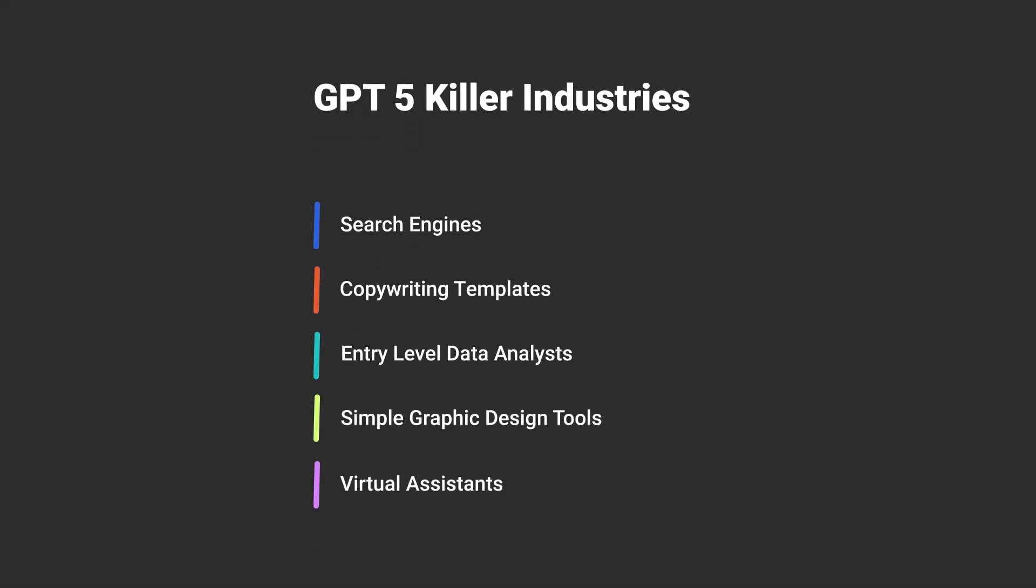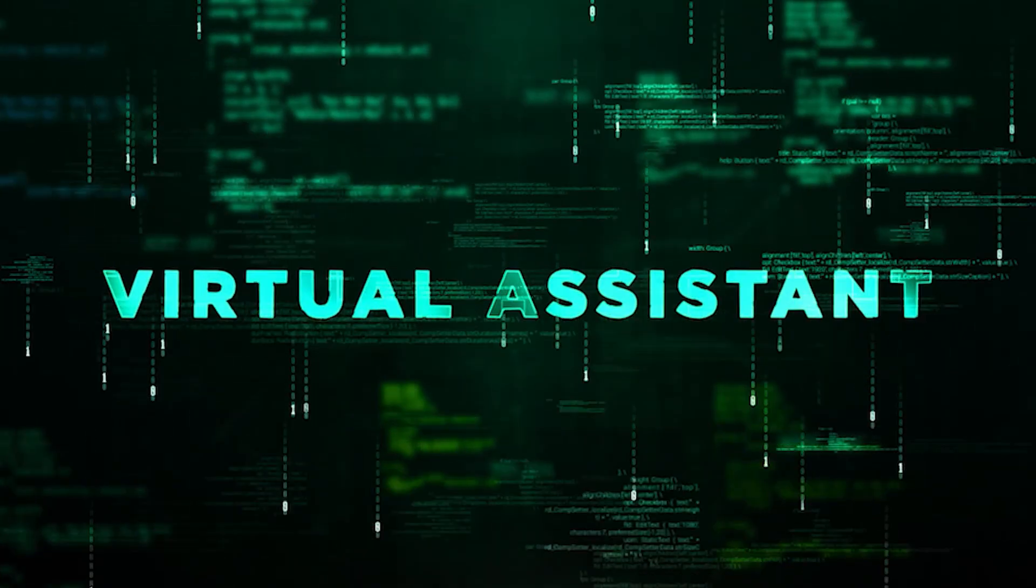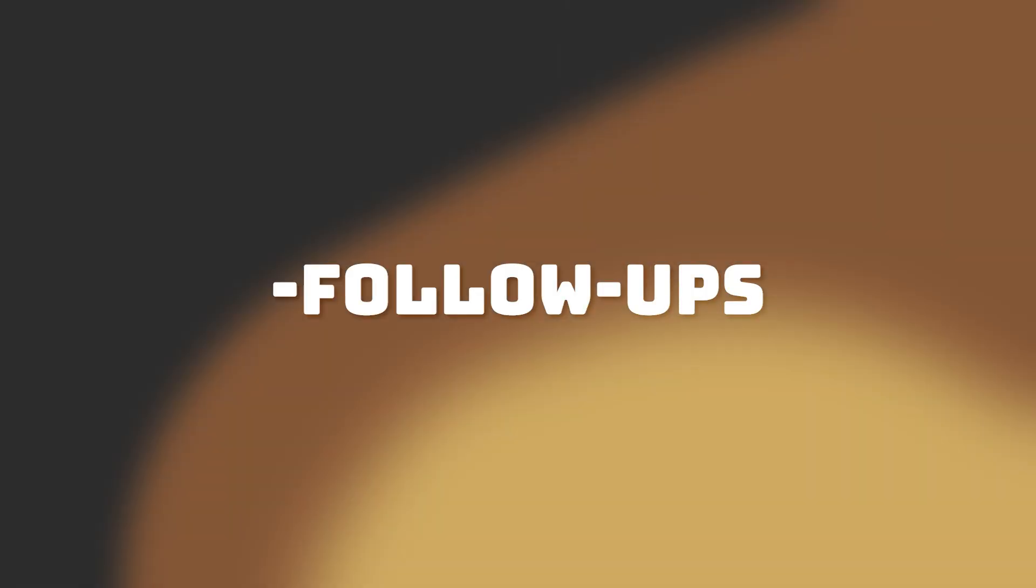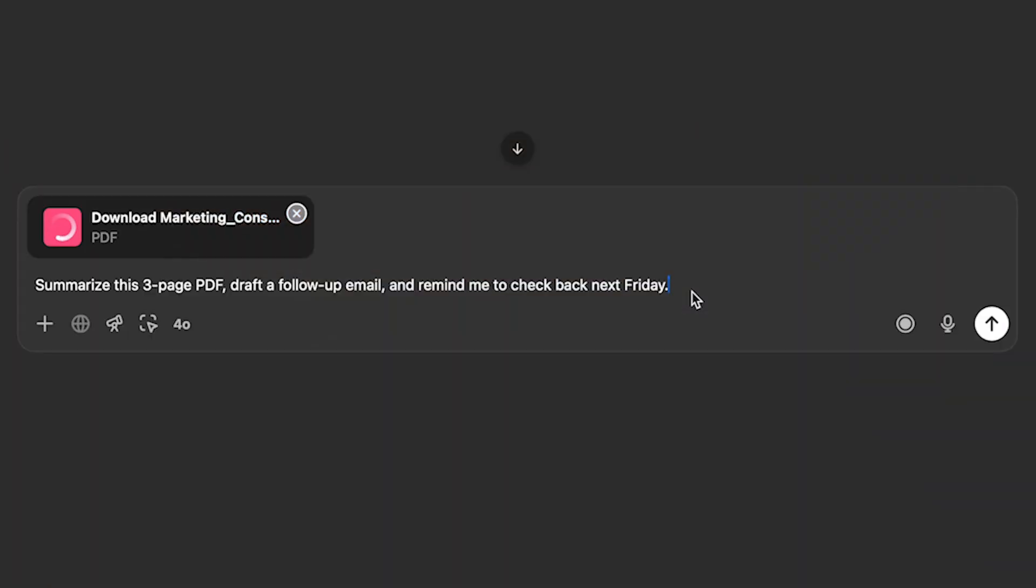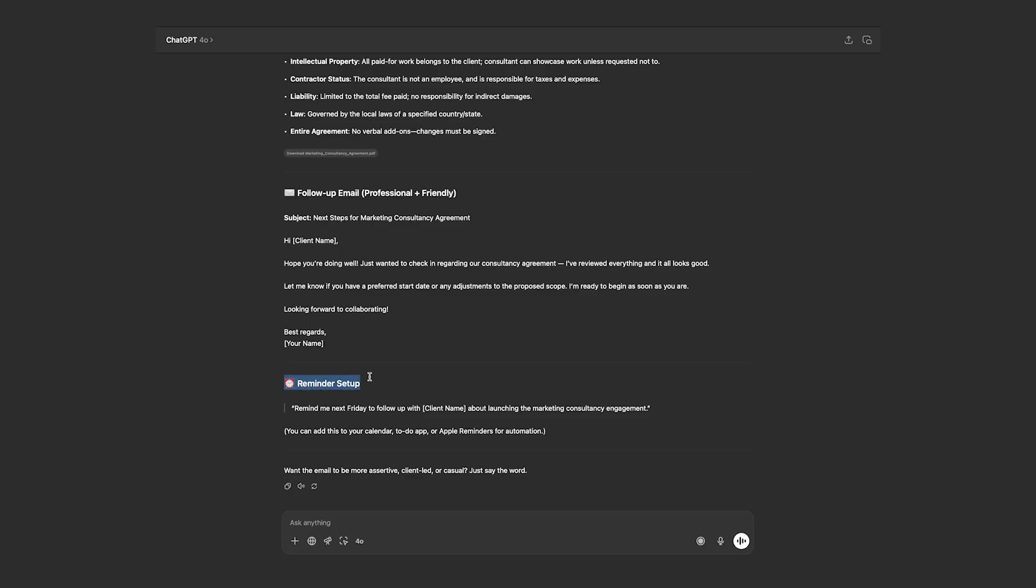And finally, we have virtual assistants, and I mean the human ones. We used to need virtual assistants to help us with various things: Replying to emails, scheduling meetings, summarizing notes, doing research, following up with clients. But with GPT-5, you will not need to delegate those tasks to anyone. You just do them instantly. No, you don't understand me. You don't have to actually do them. GPT will do them for you. They will just be done, just like that. So all you have to do is just upload the PDF and tell it, summarize this three-page PDF, draw a follow-up email, and remind me to check back next Friday. Enter, and lay back. Relax. Here's the follow-up email, and here's the reminder setup.